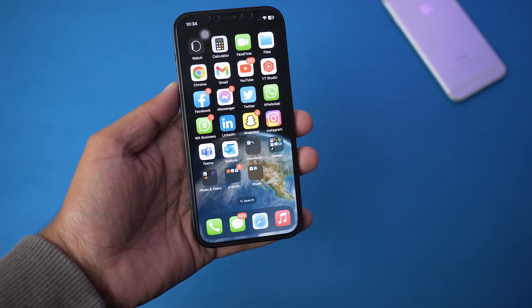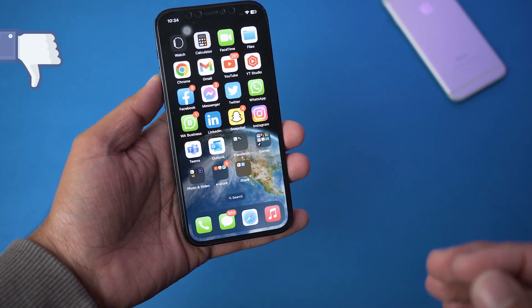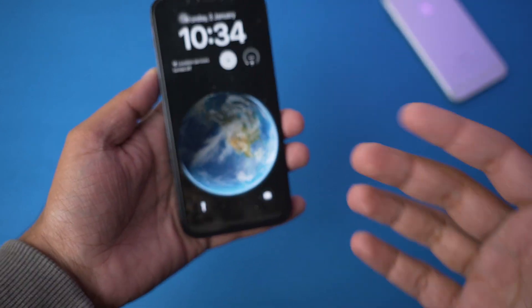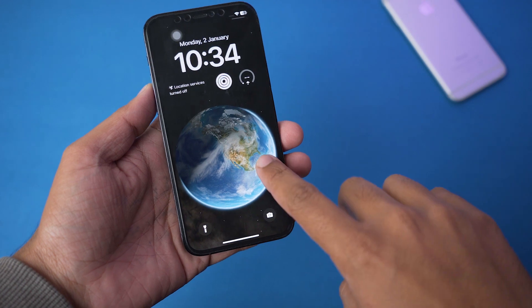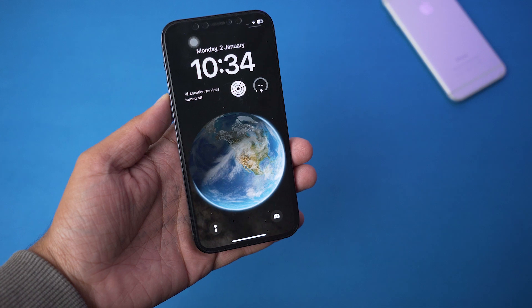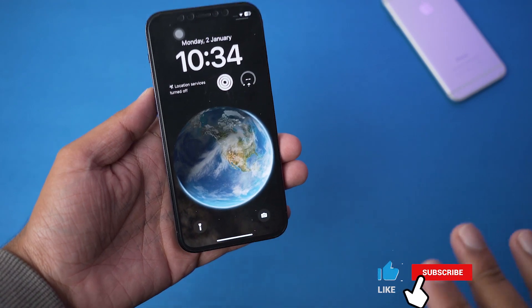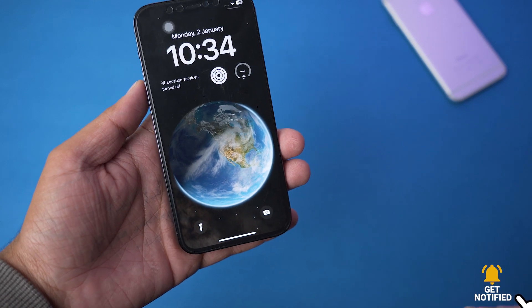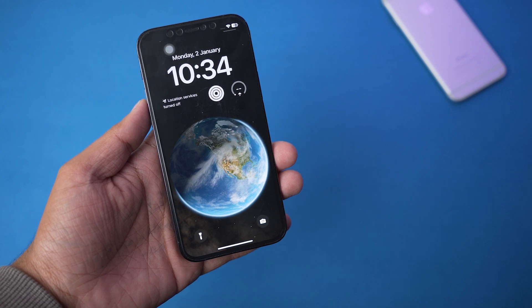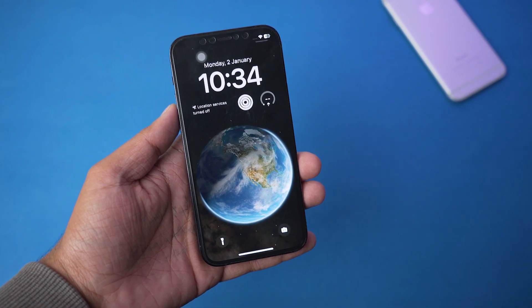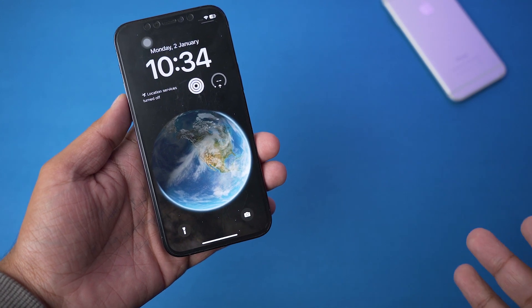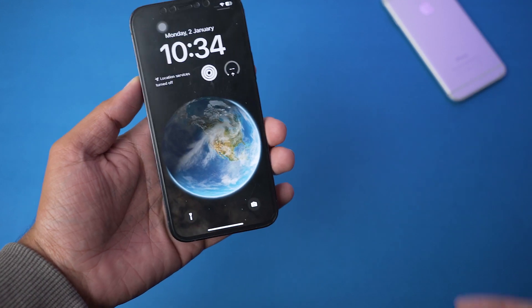If you have upgraded to iOS 16, you cannot set a live photo as a live wallpaper on your iPhone like you used to. Basically, on the lock screen you would long press and the live wallpaper would play, but in iOS 16 they have removed this option. I've looked a lot on the internet and officially there is no way to set your live photo as a live wallpaper, which is really a shame from Apple's side.